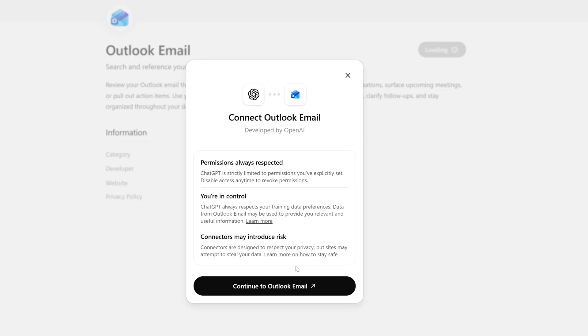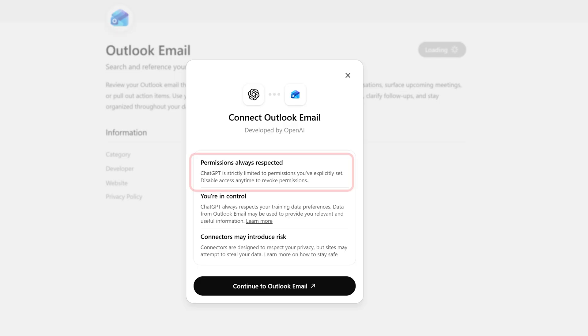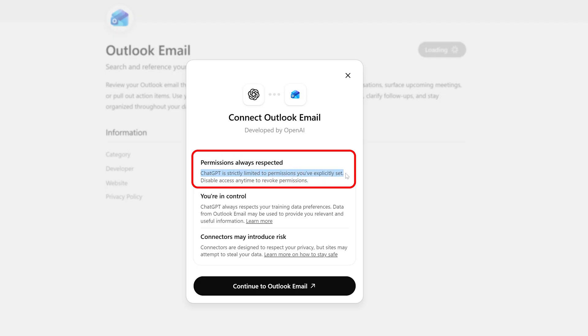Before we do, let me talk about the permissions here. So if you are okay to permit ChatGPT to access your email, then only you should permit. But even I would say if you are giving OpenAI access to your Outlook email, we should definitely read through. It says permission always respected. ChatGPT is strictly limited to permissions you have explicitly set, and you can always disable access anytime to revoke any permission.